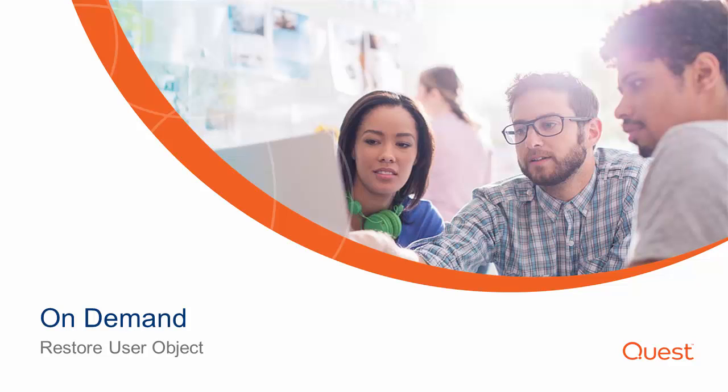Welcome to the Quest On Demand Backup and Recovery demonstration. In this video we are going to show how to restore a permanently deleted user object.